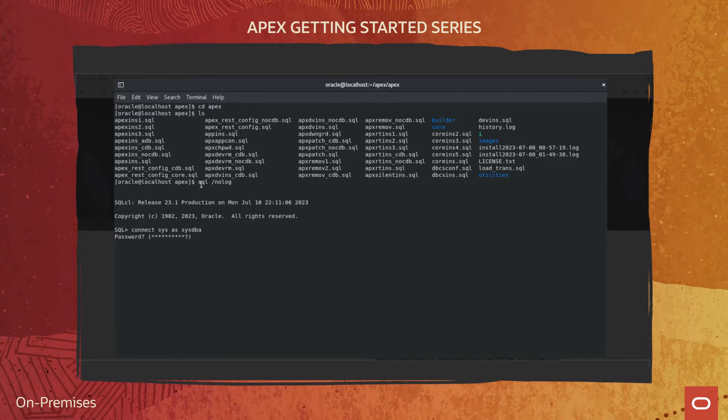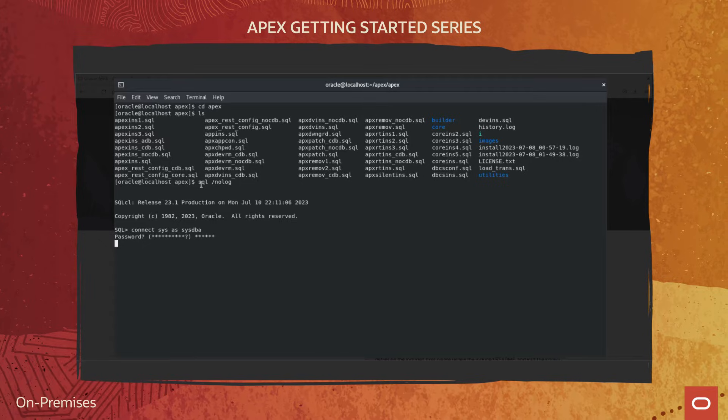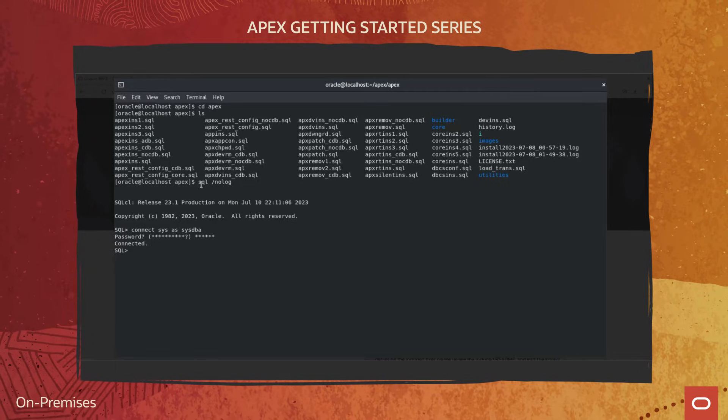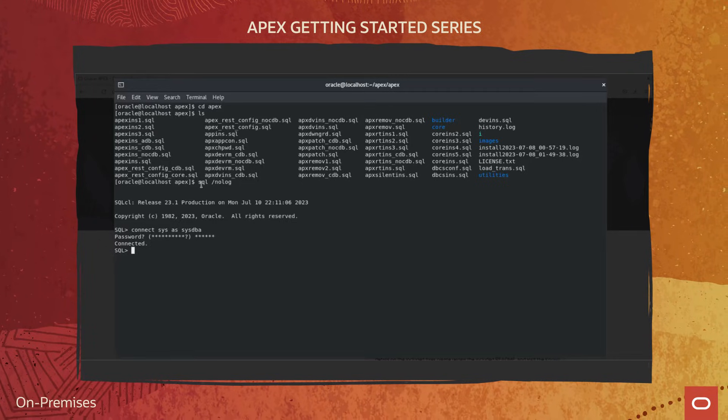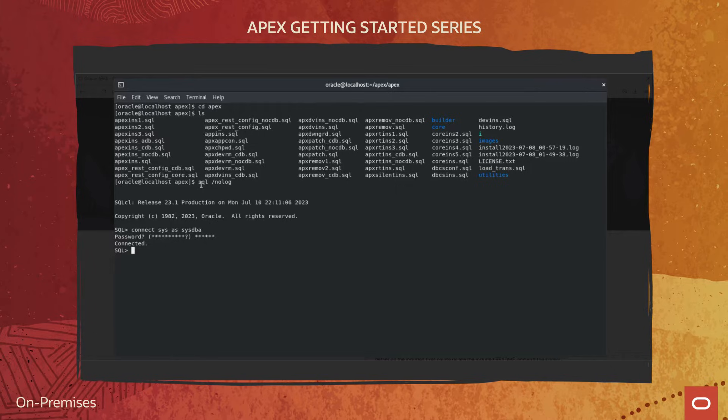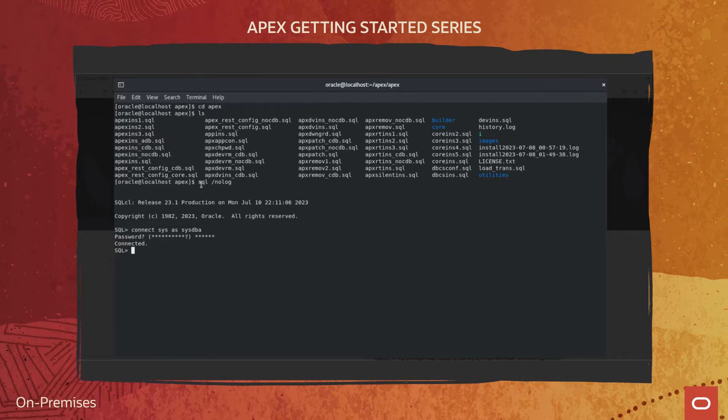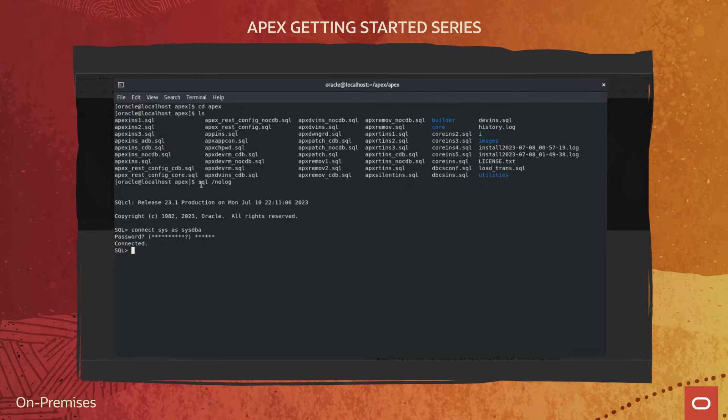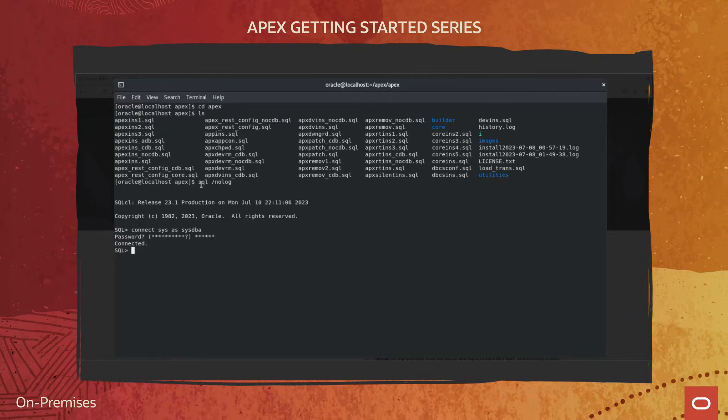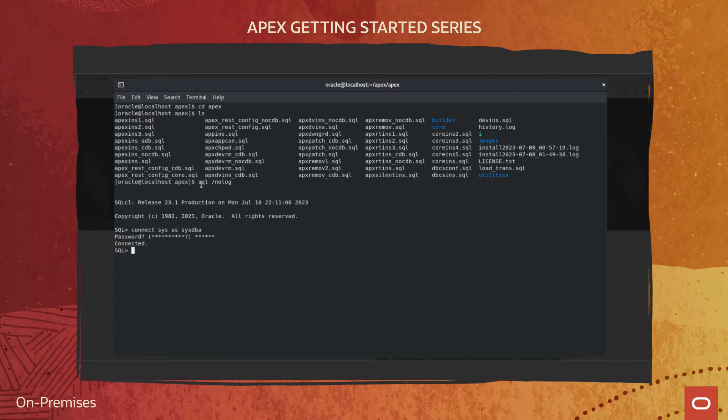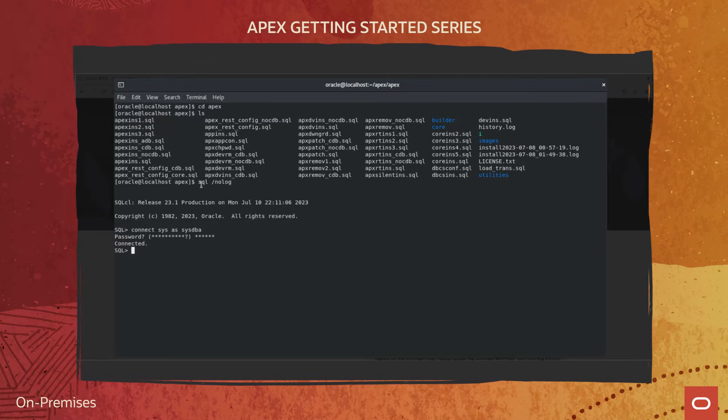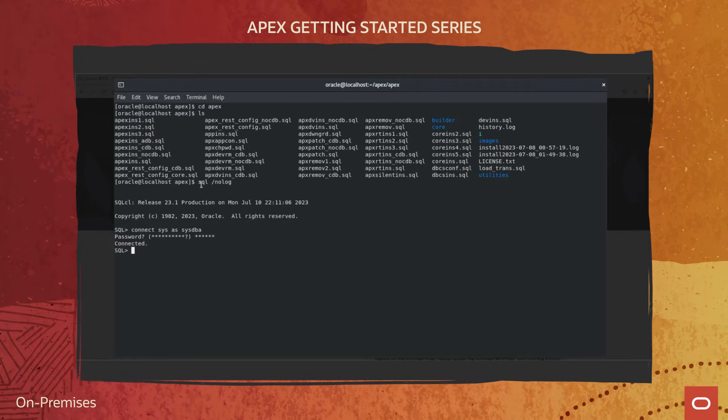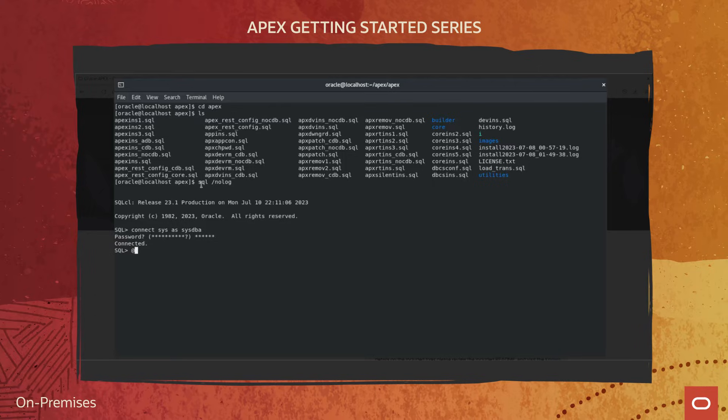Select the appropriate installation option for you. The full development environment provides complete access to the App Builder environment to develop applications. A runtime environment enables users to run applications that cannot be modified.